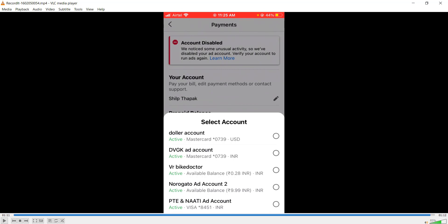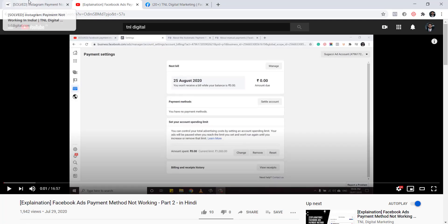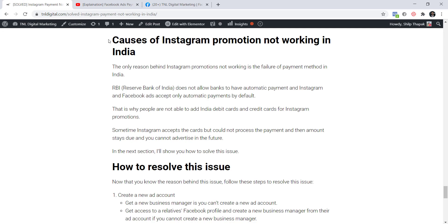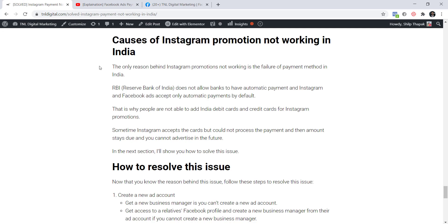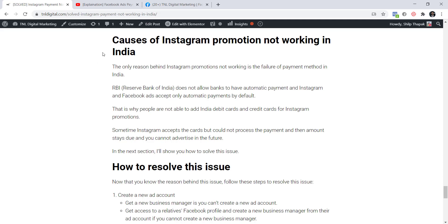That's how things should work, but obviously that's not what's happening for you. Let me declutter this issue and explain what are the causes of Instagram promotion not working in India. I've written everything in detail on my blog at tnldigital.com — the link will be in the description. I keep updating the blog as people comment with new issues, so please visit for the latest information.